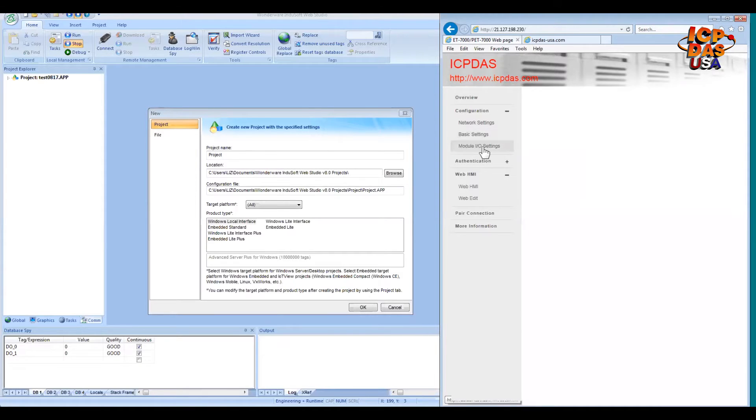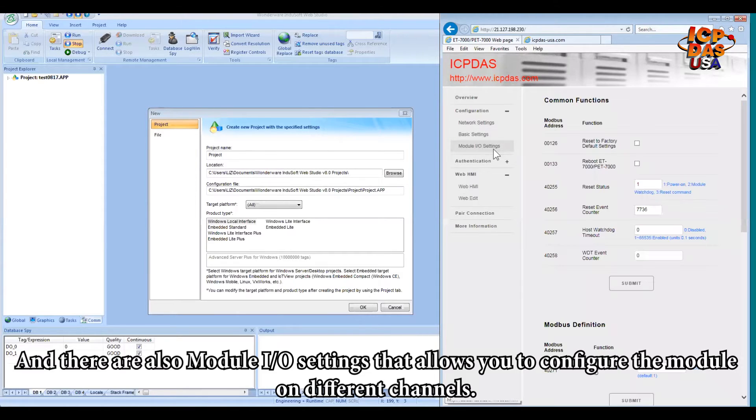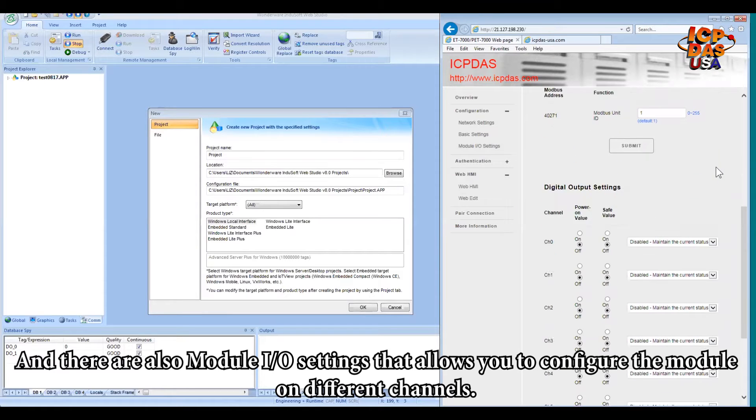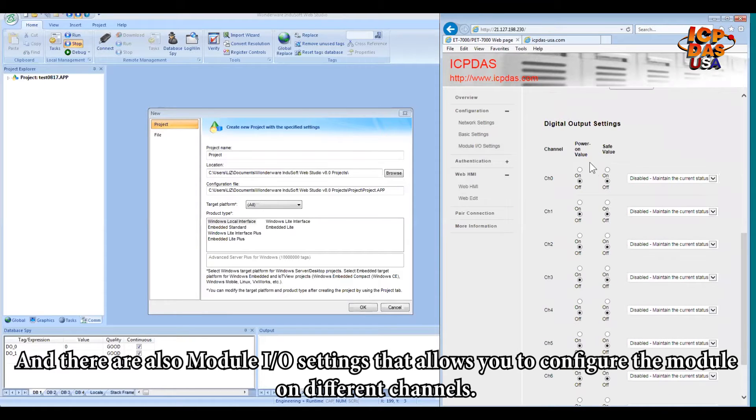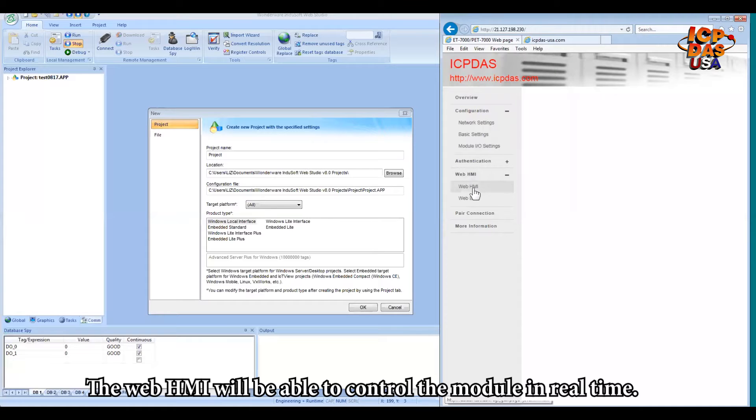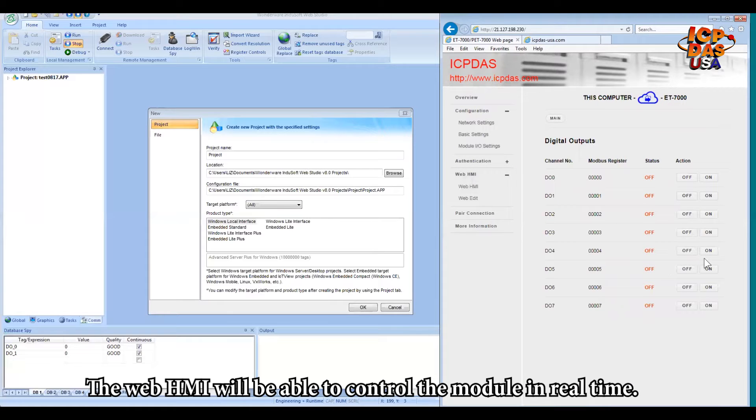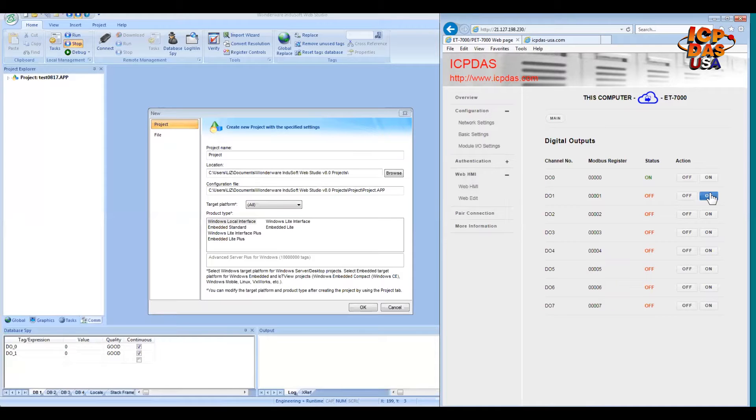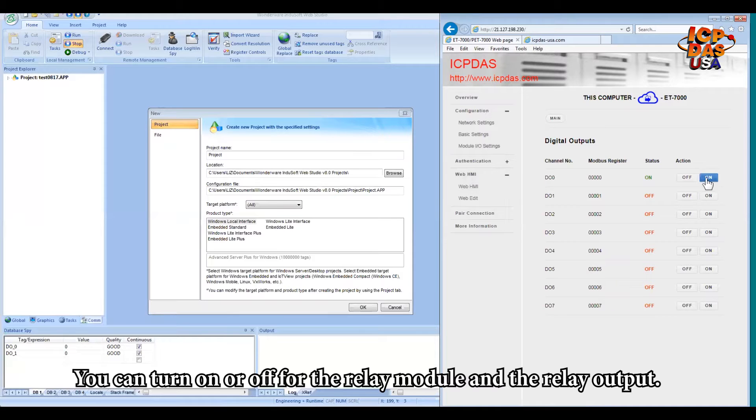Then there are also module I/O settings that allow you to configure the module on different channels. The web HMI will be able to control the module in real time. You can turn on or off the relay module and the relay output.